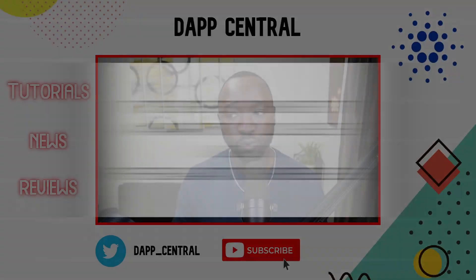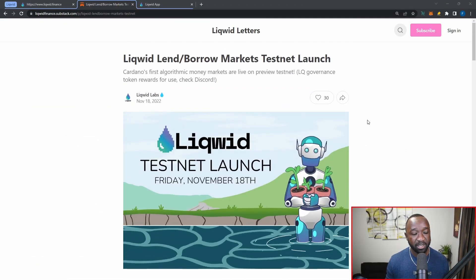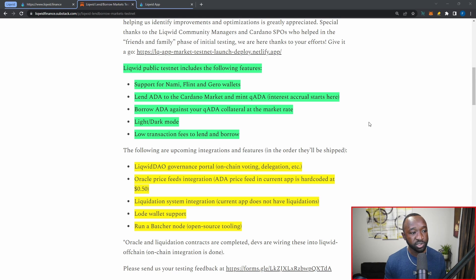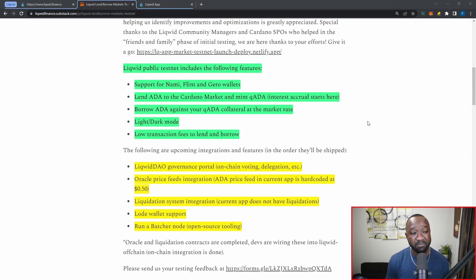Now let me jump back into this article which was released when the testnet kicked off, highlighting all the different features available. I do urge you to use the links in the description to access the testnet and test this out yourself. The Liqwid public testnet includes support for Nami, Flint, and Gero wallets — three pretty common wallets we've seen on the majority of testnets. Yoroi, Daedalus, and Lace wallet support will be coming online for mainnet. We also have the ability to lend ADA to the Cardano market and mint qADA, which is where interest accrual begins. After that, you can borrow ADA against your qADA collateral at the given market rate.